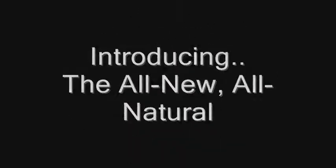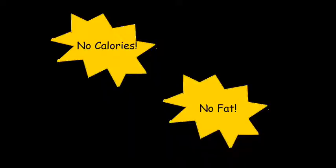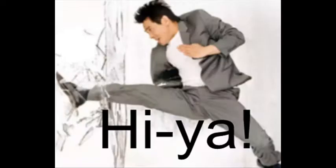Introducing the all-new, all-natural, earth-flavored beverage. No calories, no fat, and filled with AWESOME! Even packed with PCBs for that extra kick! HIYAH!